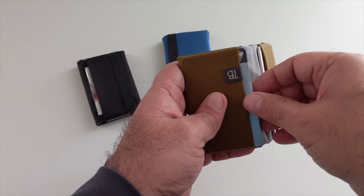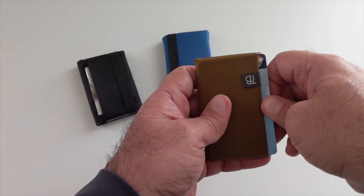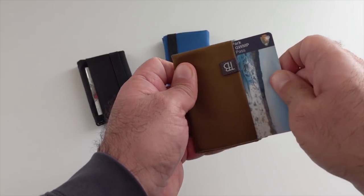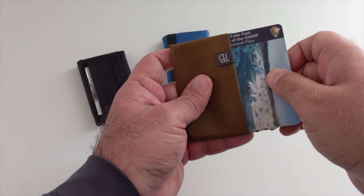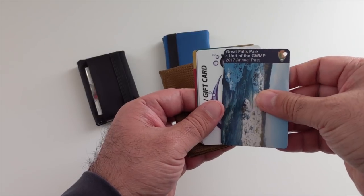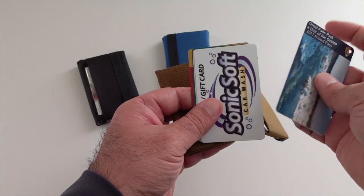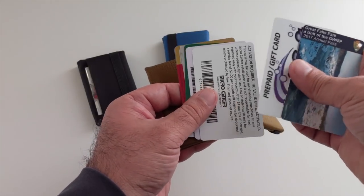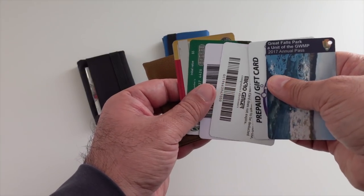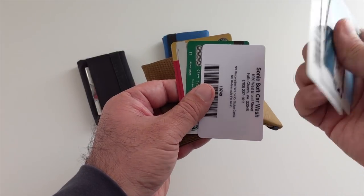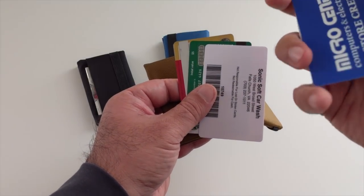You can see one side is more stuffed than the other. These are all of the things that I don't need on a daily basis, but I like to have with me. It's my loyalty cards, my access card for Great Falls Park, where I get my car washed.